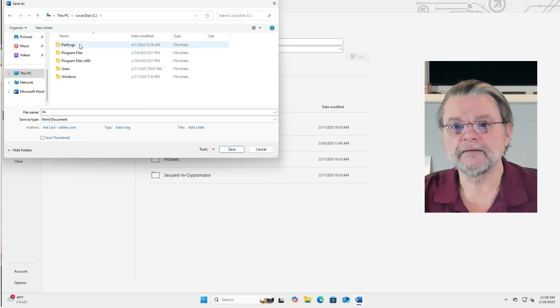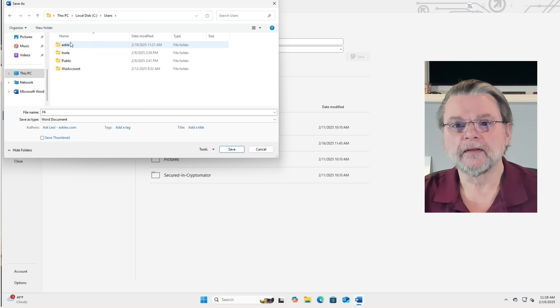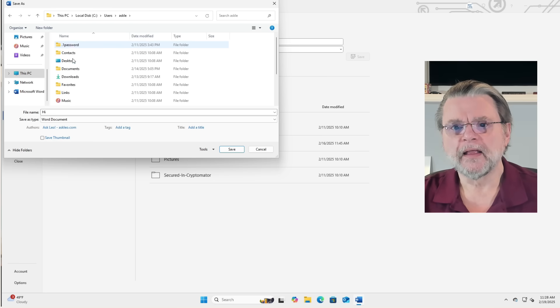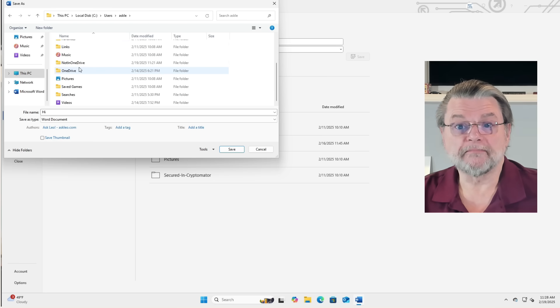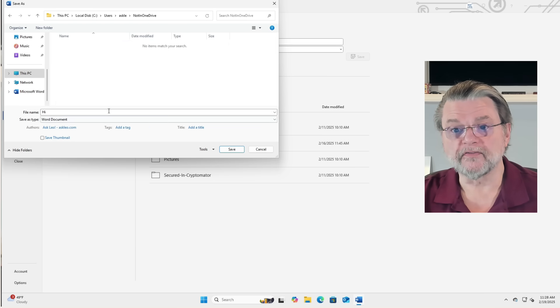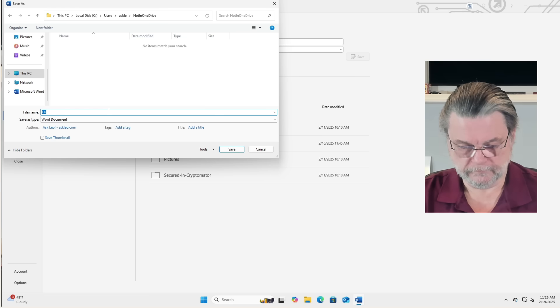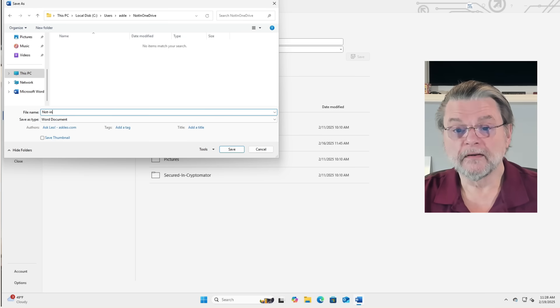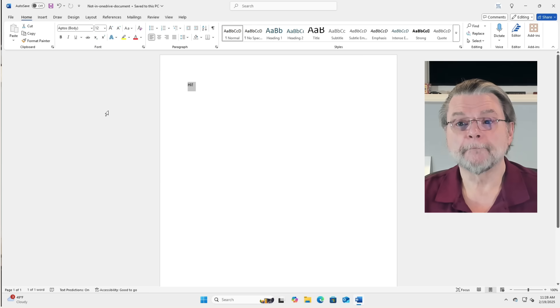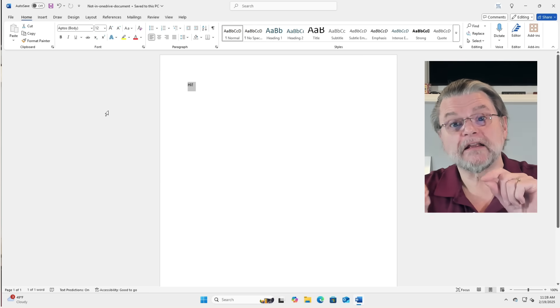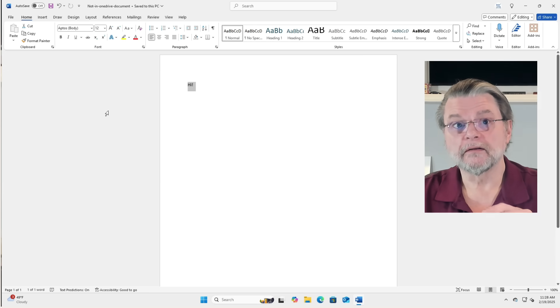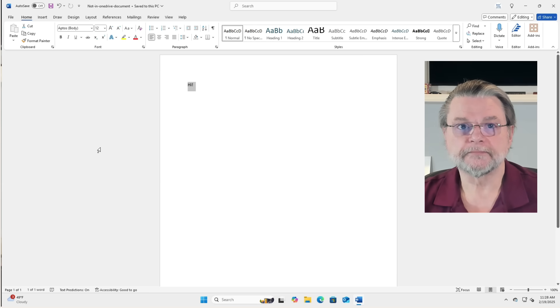So that means that I would go to C Users, Ask Lee, my current username, and I would, in my example, I would go ahead and go to my not in OneDrive folder. Not in OneDrive document. Oof, it's been saved and it is not within OneDrive.